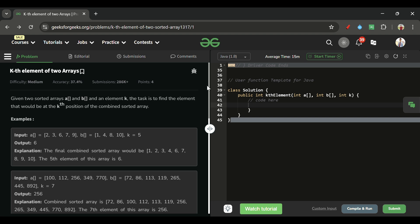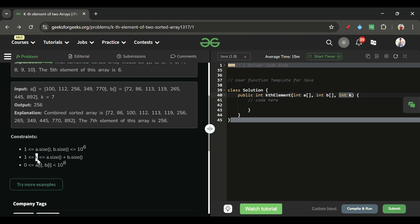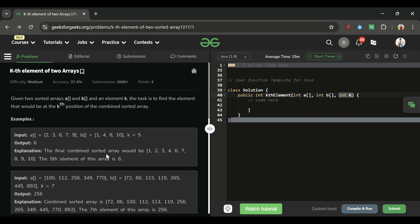Let's find out what we will be given in this problem and what we have to do. Basically, we will be given two arrays A and B of integer types, and we are also given one integer K. The constraints are: A.length and B.length can be anything from 1 to 10^6. K can be anything from 1 to A.size plus B.size, and array elements can be from 0 to 10^8.